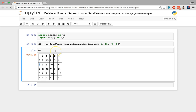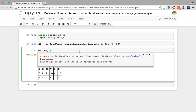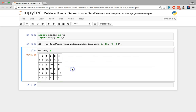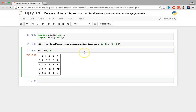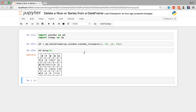To remove a single row we call the drop method on the data frame — df.drop() — and feed in the index position of the row we want to delete. If we want to remove the row with index position two, we simply write in two. Similarly, to remove the row with index position zero, we feed in zero, and we can see that row has been removed.